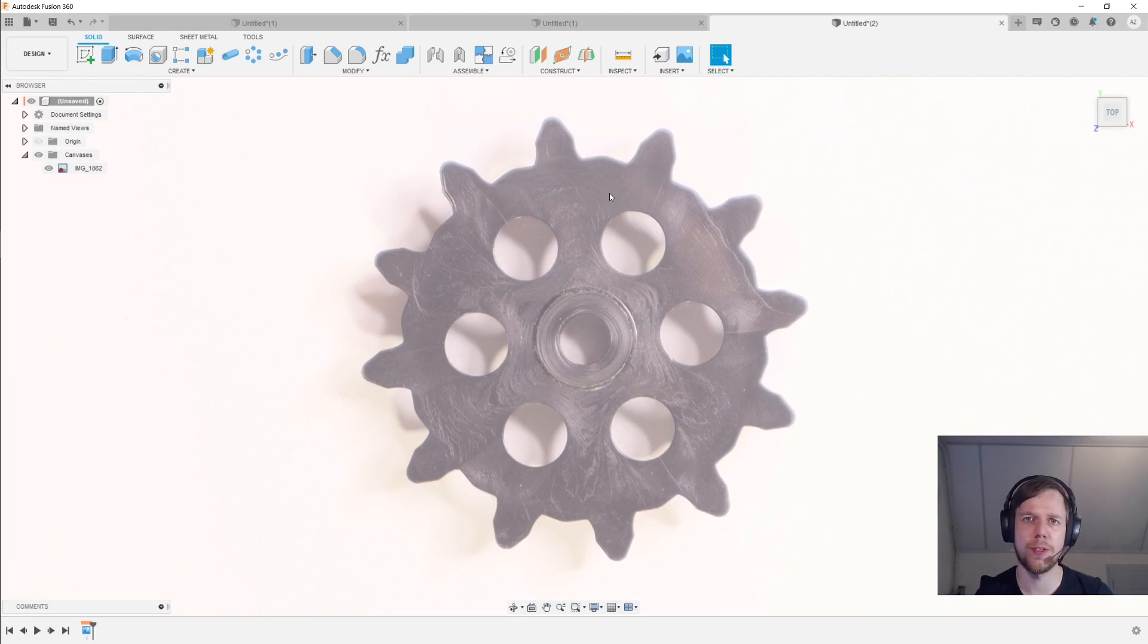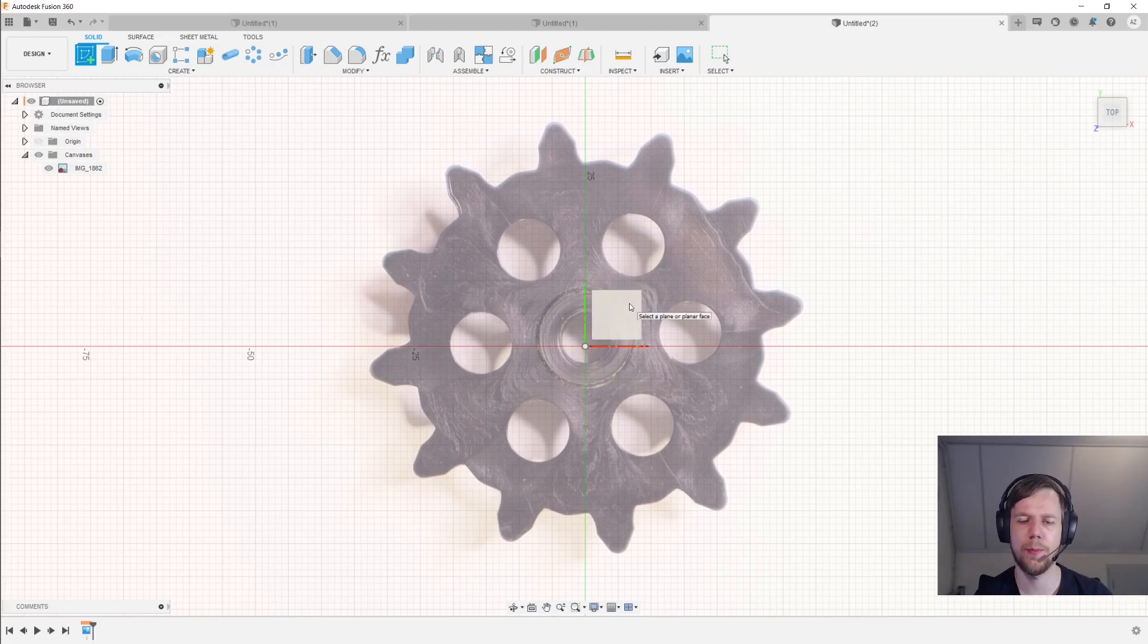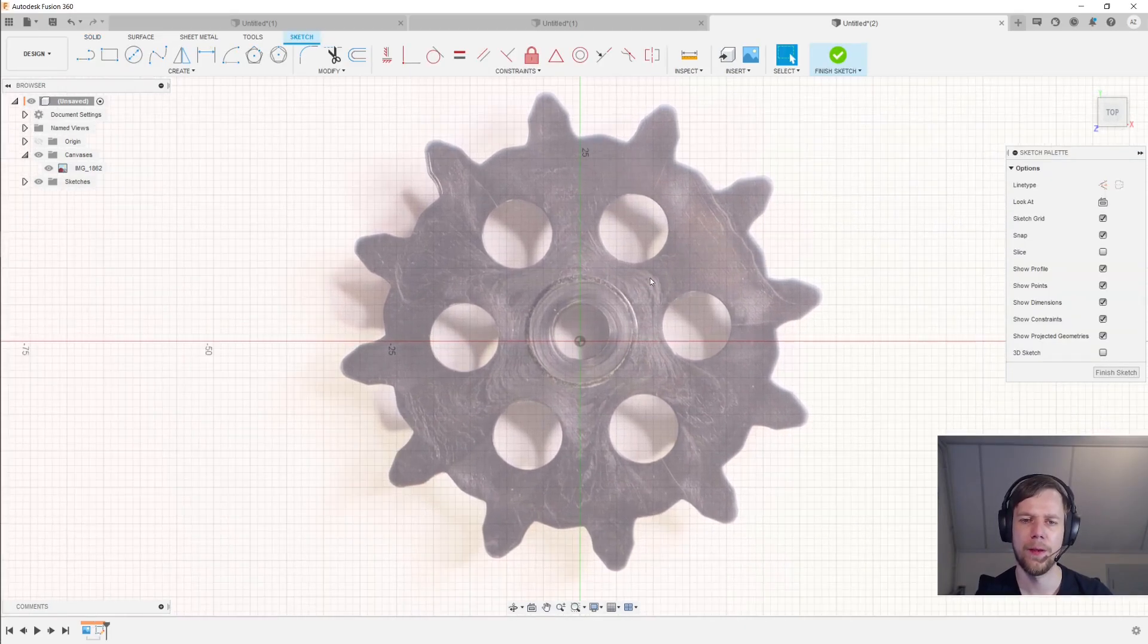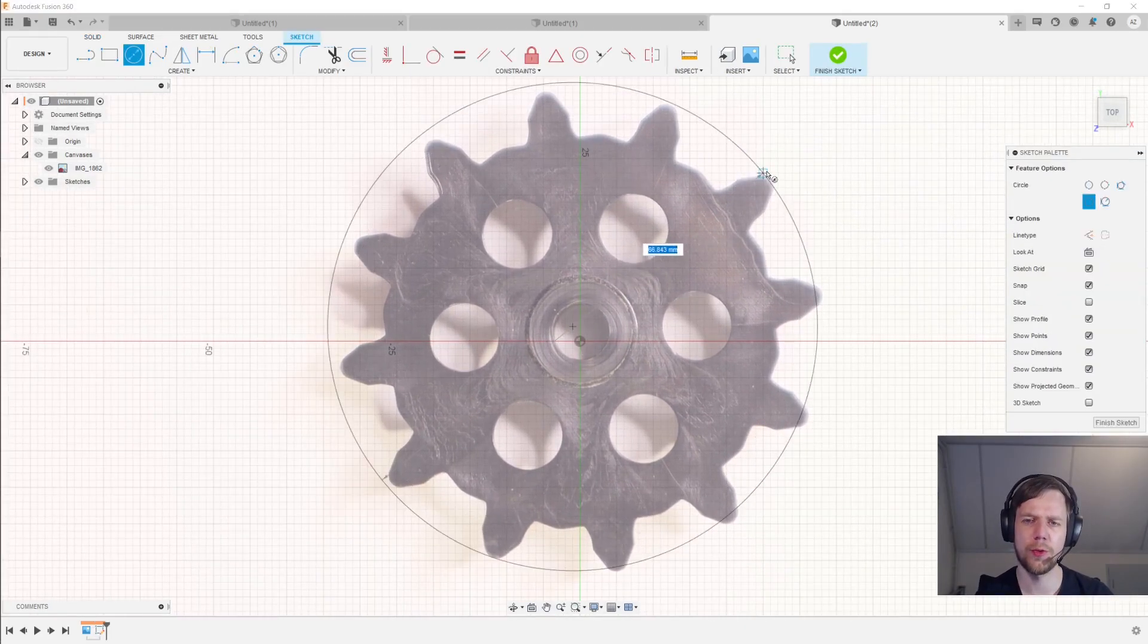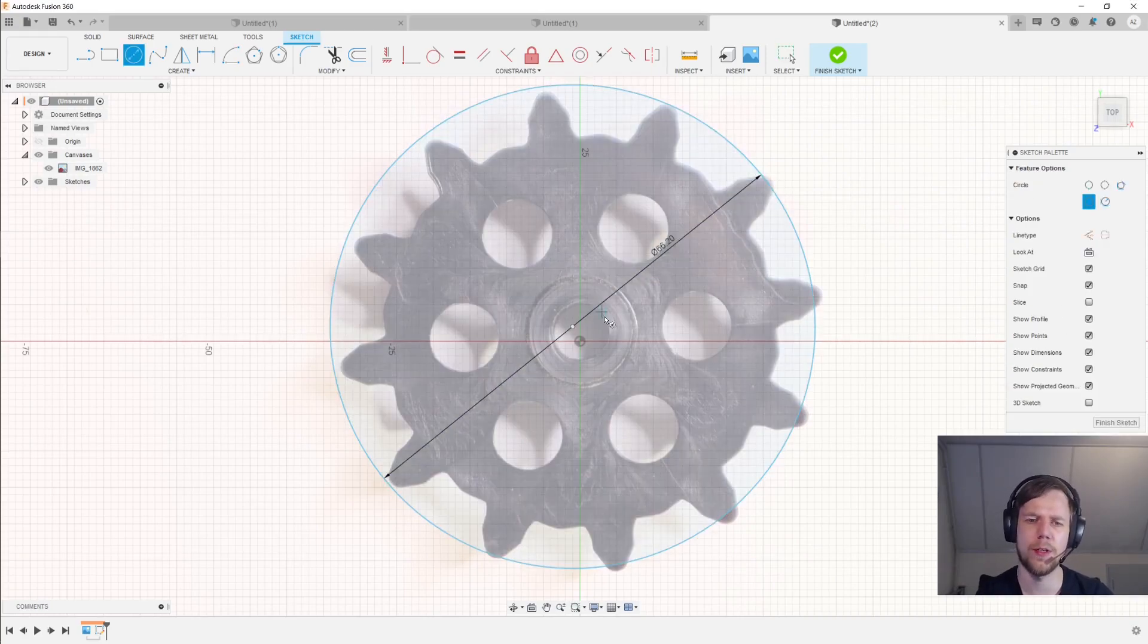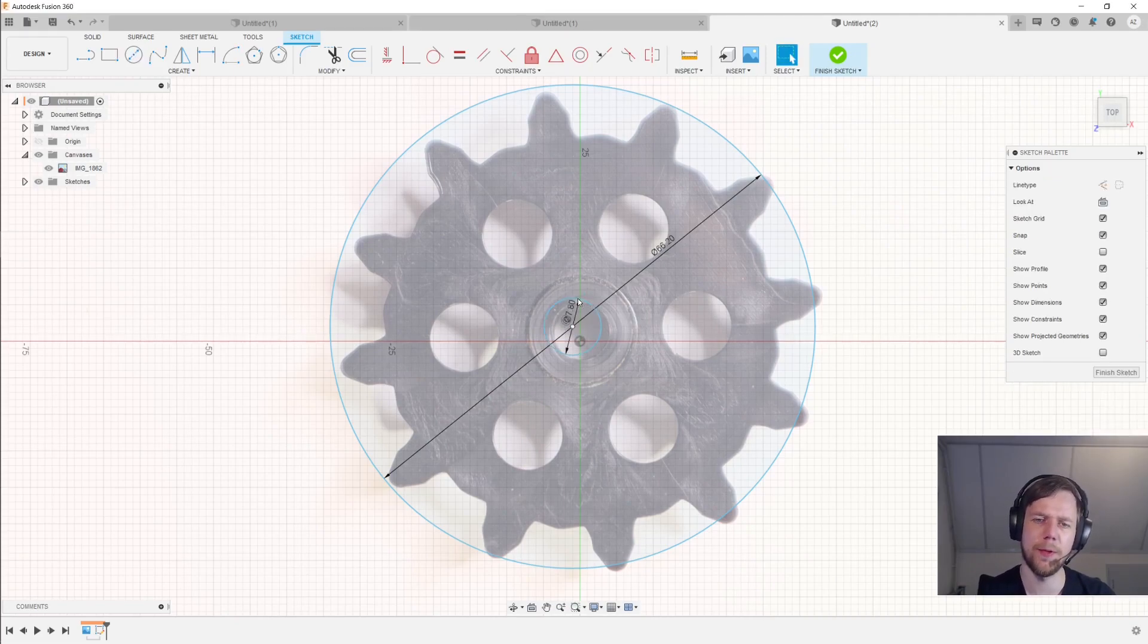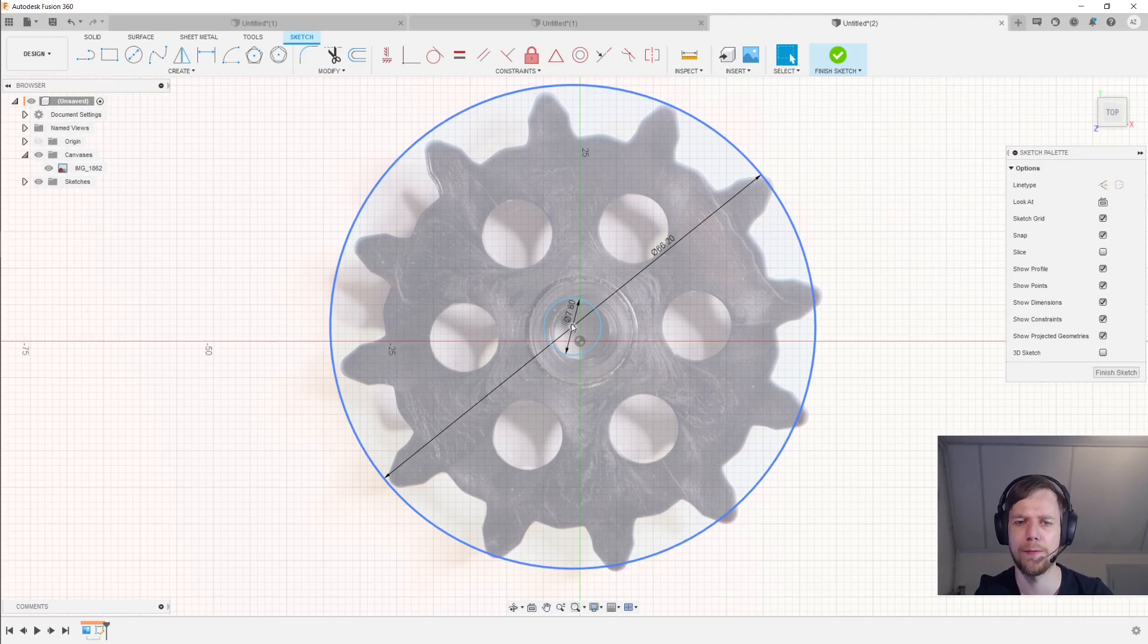So now let's start tracing this image. The first thing I'll do is create a new sketch, of course on the same plane that the canvas is on. And I'll hit C for circle and draw out two circles. The first one will be 66.2 millimeters, that's the outside diameter that I've measured. And the other will be 7.8 millimeters, that's the diameter of the center hole that I've measured.